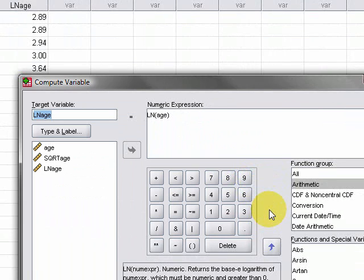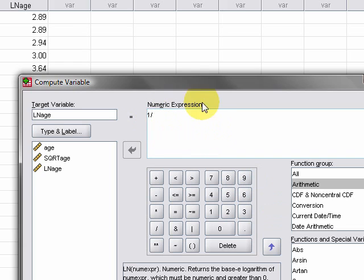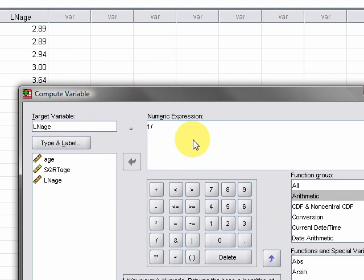What we want to do is first of all change the numeric expression, because otherwise we'd just be running the same one again as we did last time. The reciprocal is one over the age, so we just type one forward slash like that, and then we go and click on the age variable and chuck it across like that.